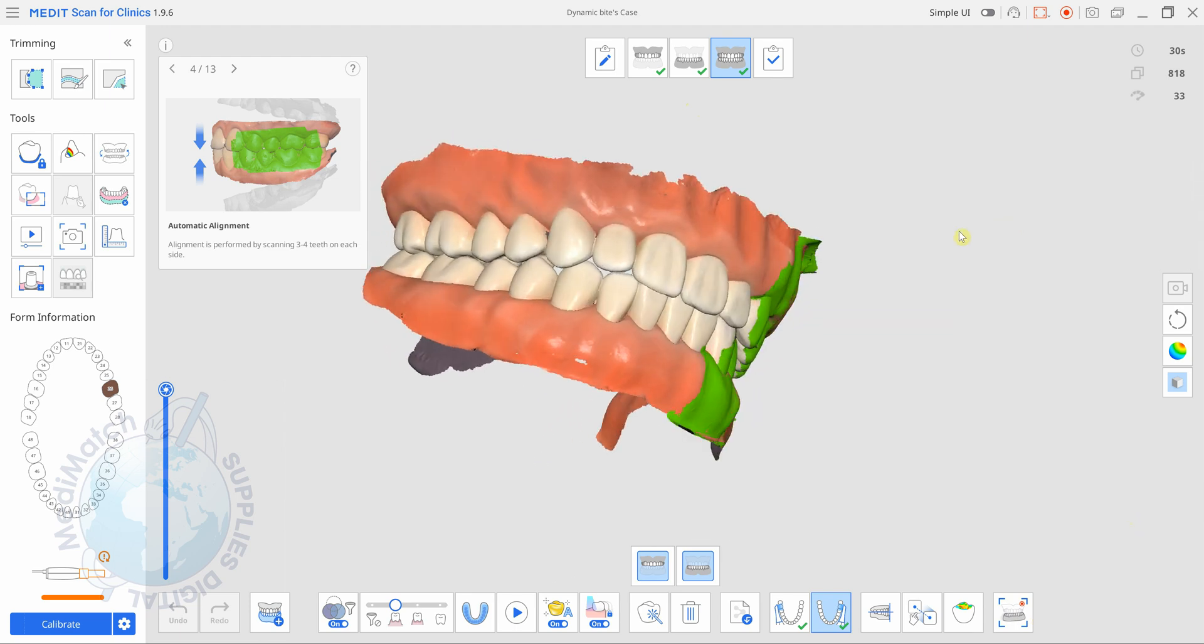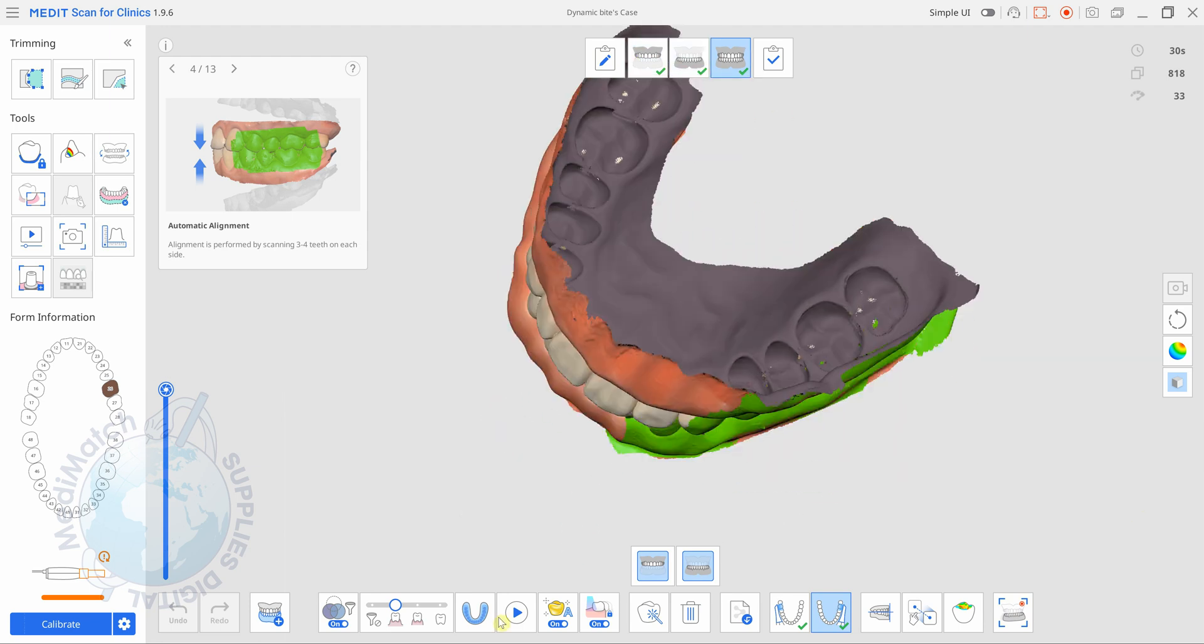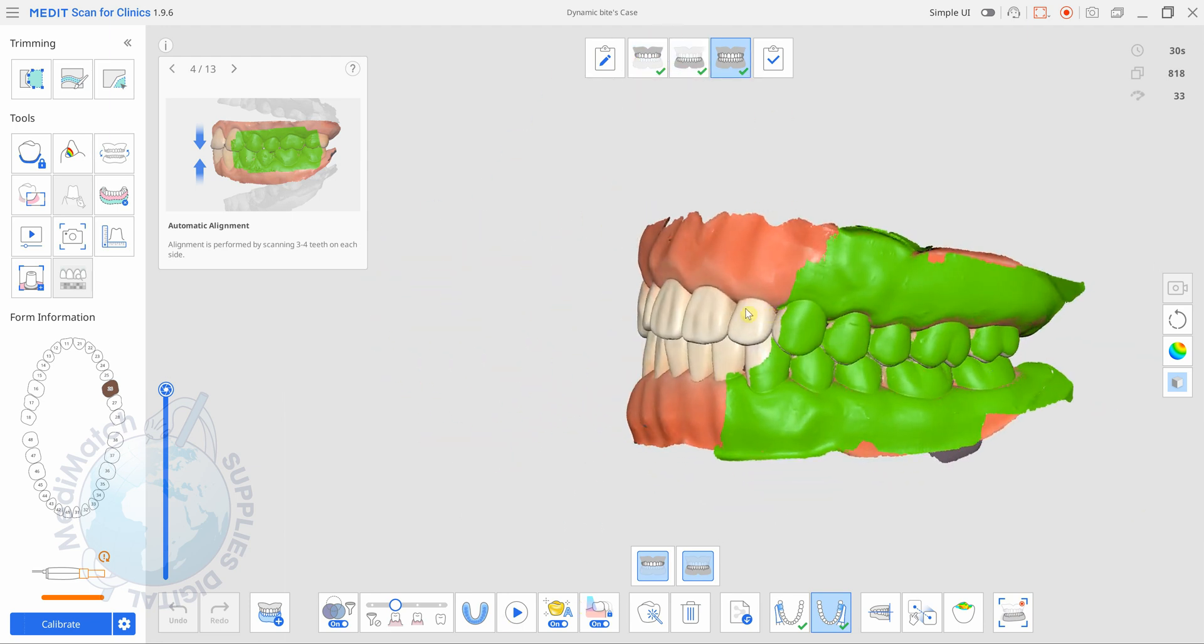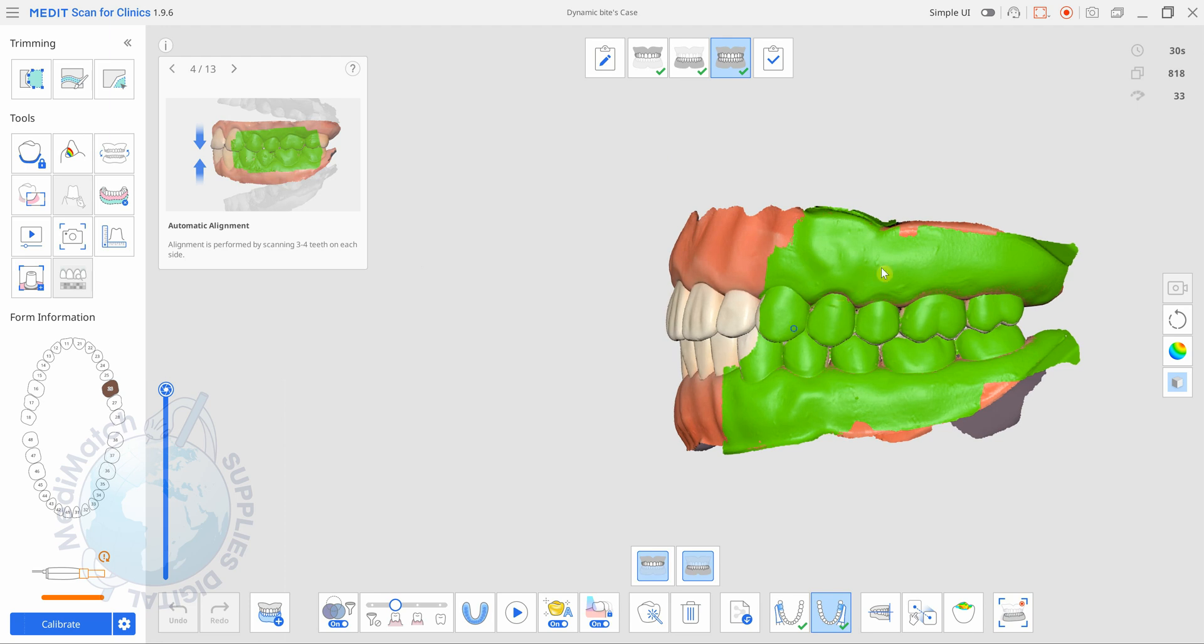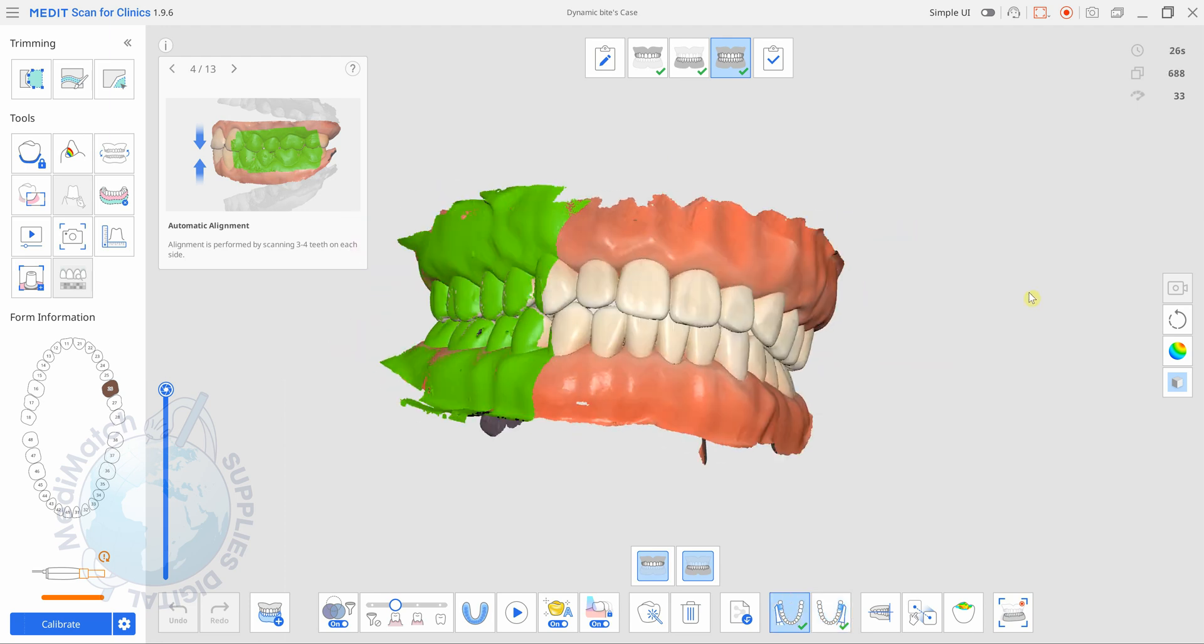As you can see here I've got scanned in my upper and my lower and my bite is normal. I've captured a good amount of soft tissues on the buccal faces of the posteriors on both sides of the bite.